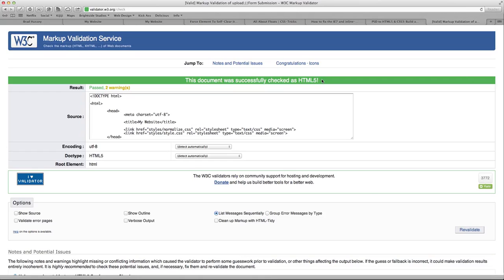So if yours was the same, then congratulations. You have successfully coded an HTML5 document to be perfectly valid, and that's a pretty awesome thing to be proud of.